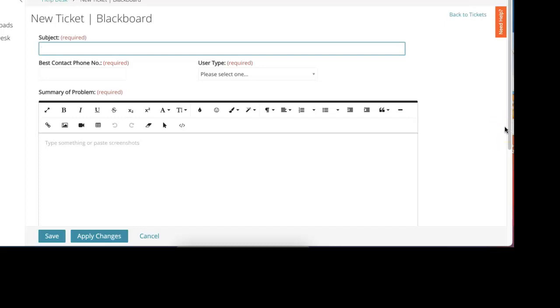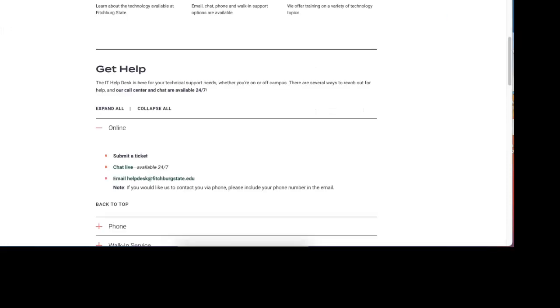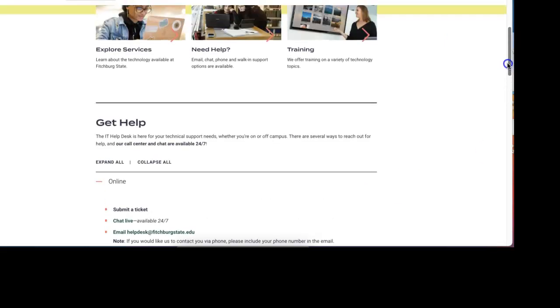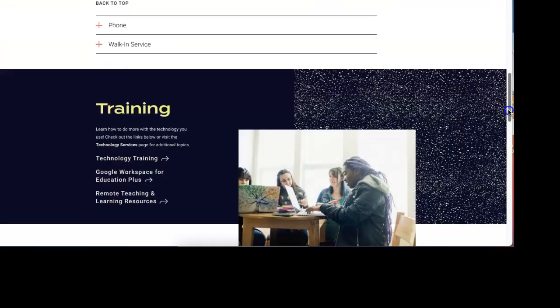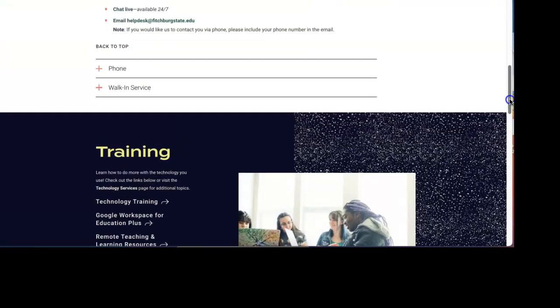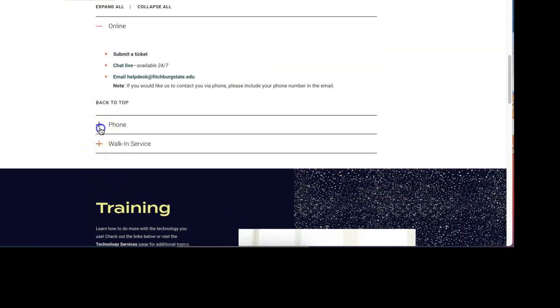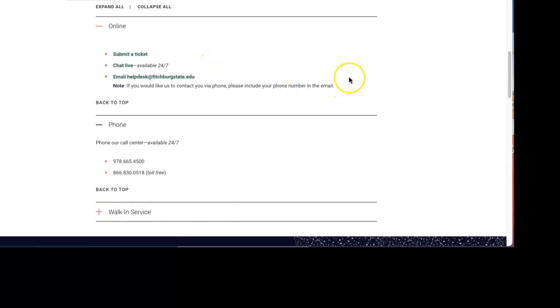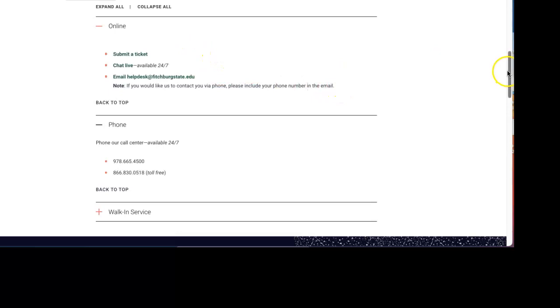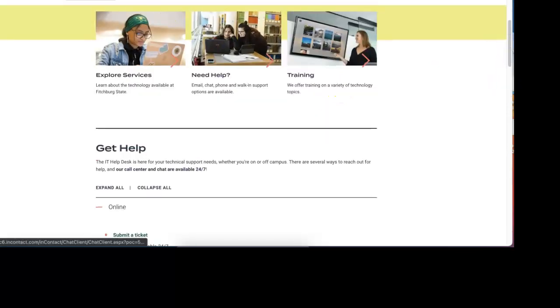Again, going through the ticketing process allows us to give you the best support and resources. If you have any other further questions or need help with any of your technology needs, please feel free to give us a call at the help desk or you can come in at any time. Our walk-in service is here as well with our current hours, but anytime you want to submit a ticket, live chat, or email, feel free to do that. Thanks so much.